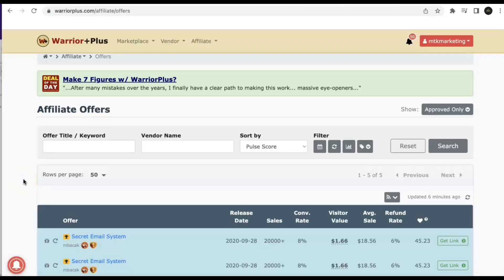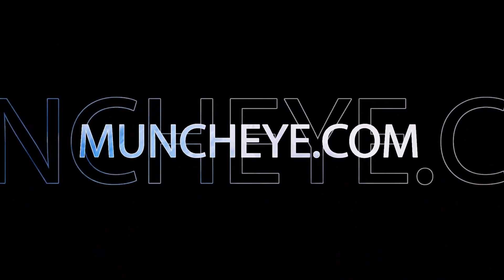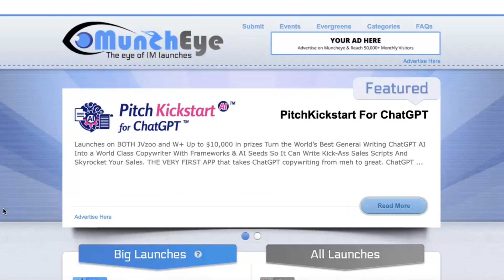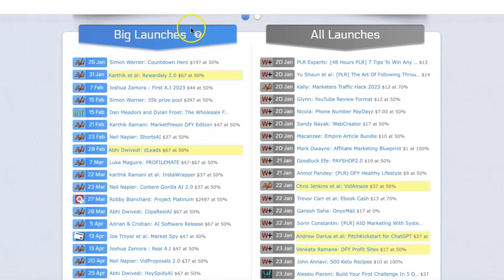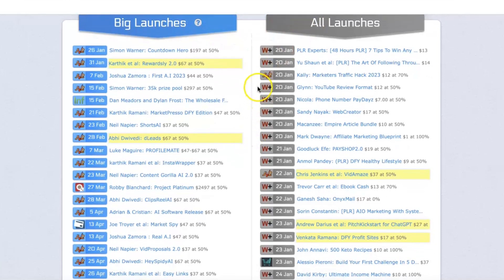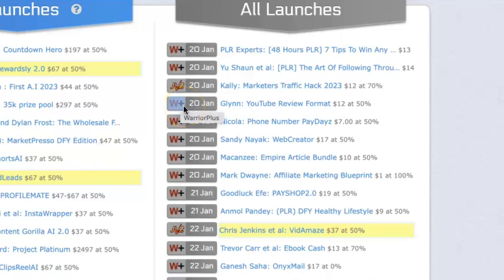Now I'm going to show my main resource for promoting these affiliate offers — a way to get ahead of the curve and get in front of offers before other affiliates can benefit. Go to another website called MunchEye.com. This website is basically a launch announcer that lets you know which big products and major products are about to launch in the market. Scrolling down, you'll see two sections: Big Launches and All Launches. The main thing to watch for is the 'W+' tag, which means the product is launching on Warrior Plus's platform so you'll be able to get access to it.